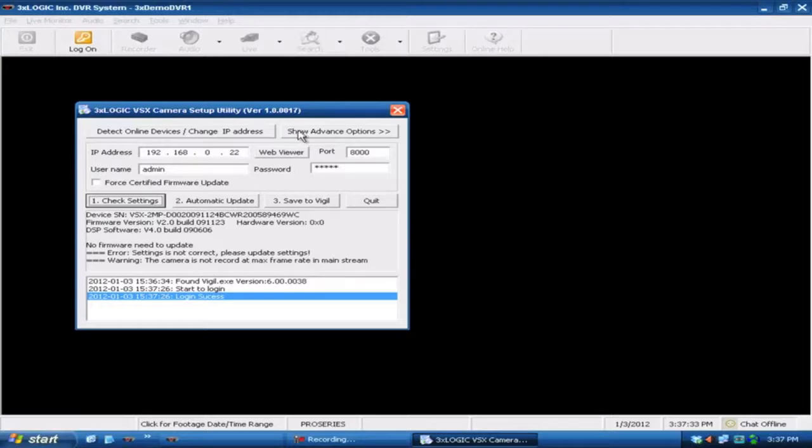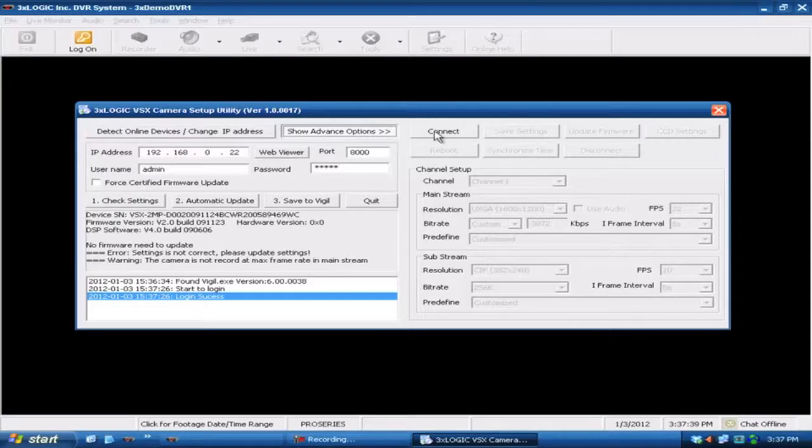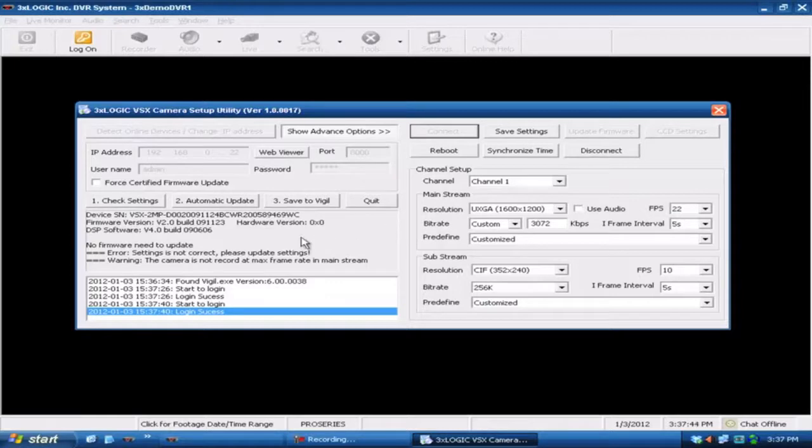But more importantly than that is show advanced options. So I'm going to go ahead and show advanced options here and connect up to this camera. Now I've got a few options here on the right for channel setup. But the first thing we want to do is make sure that we do have the latest version of firmware.